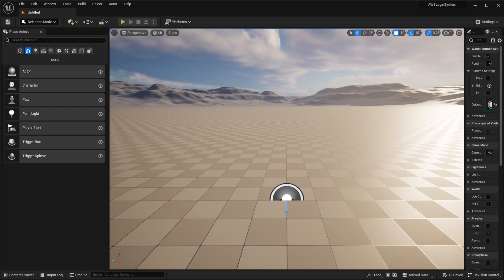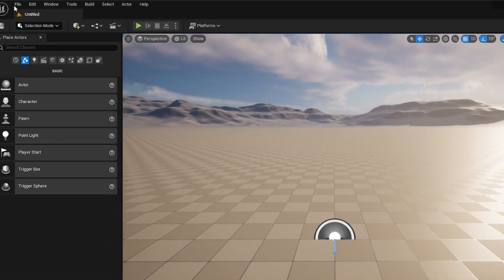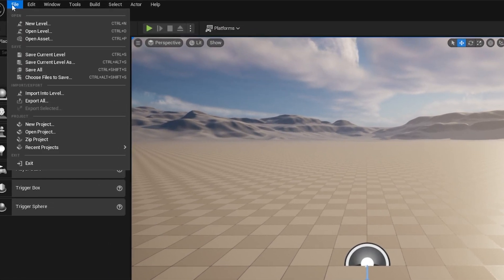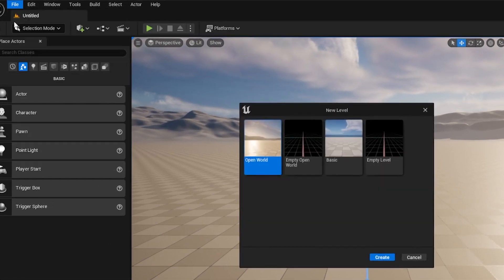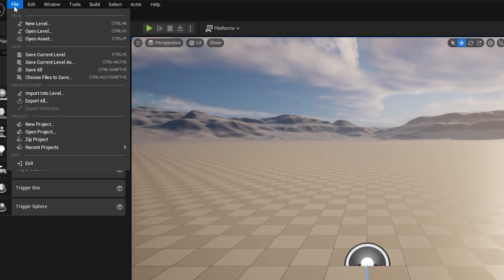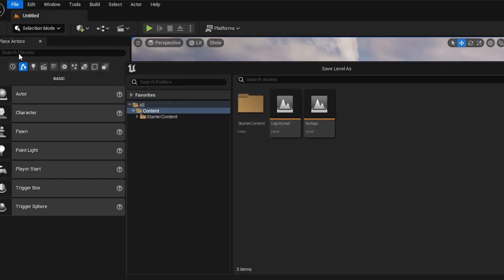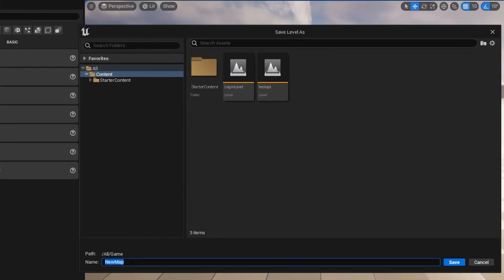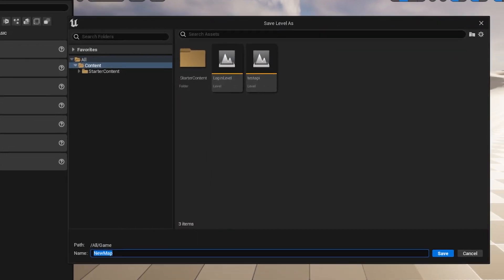Open the Unreal Engine project, then create a new level. Save the current level and name it Game Level.